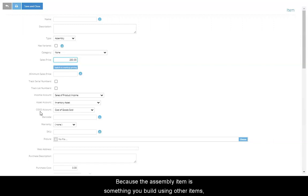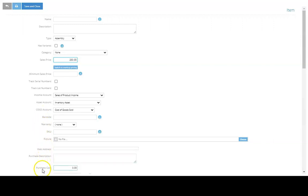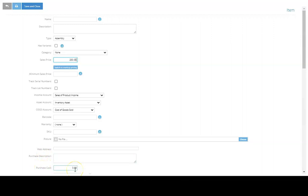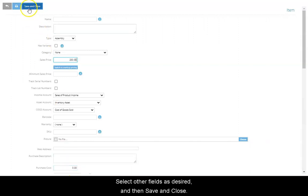Because the assembly item is something you build using other items, the assembly does not have a purchase cost. Select other fields as desired, and then save and close. The assembly item record will be added to the items list.